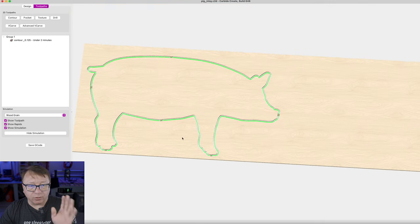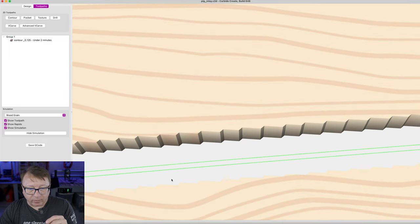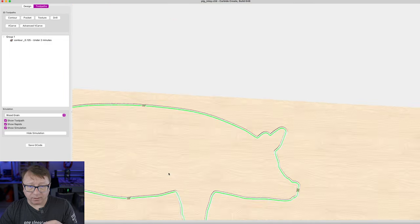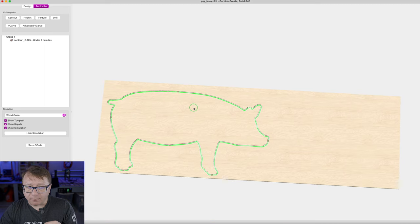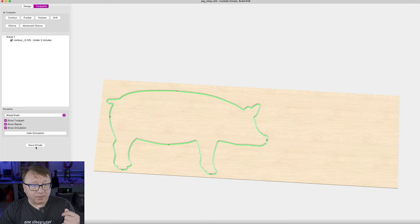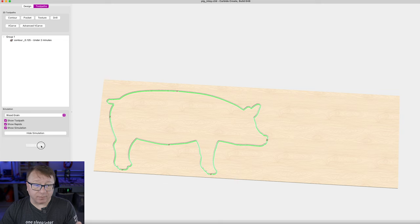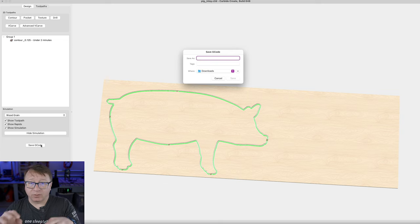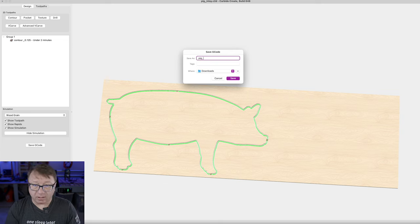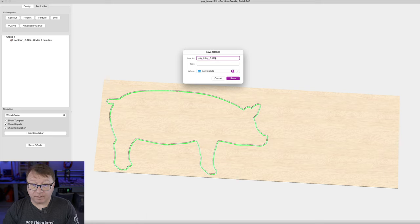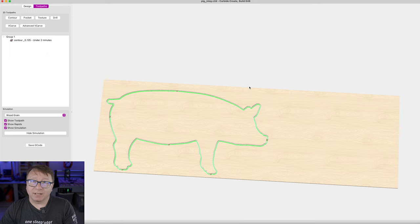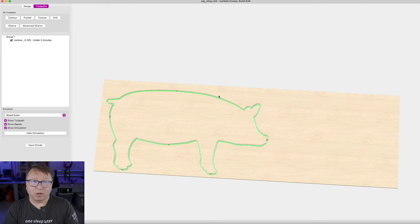You can see it has created those toolpaths — the tabs are visible right here. If we rotate a little bit, you can see the tabs are a little bit lower than the surface because we set them at 1/16 of an inch tall. The toolpath looks good — two passes around the pig. At this point we can go ahead and save our G-code just like we did with Easel, typing in Pig Inlay 0.125 and saving it to the Downloads folder.